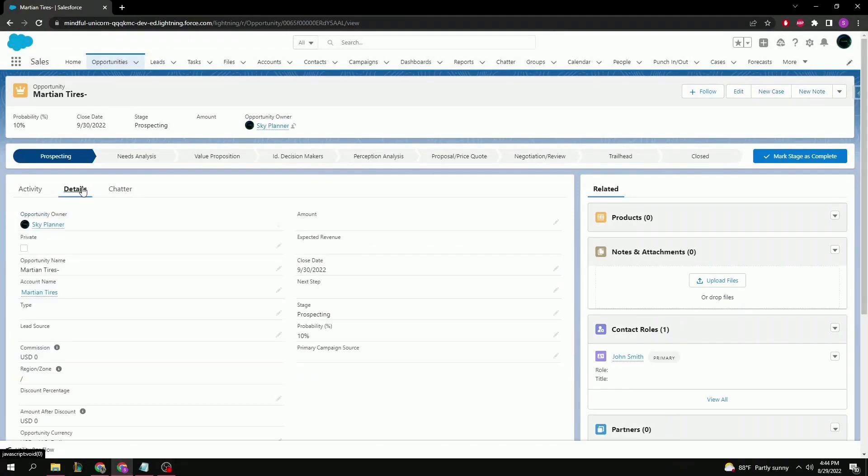If we click on the details section, we can see some of the information that was already in the leads page, plus some new fields that have been added for more personal and business information.